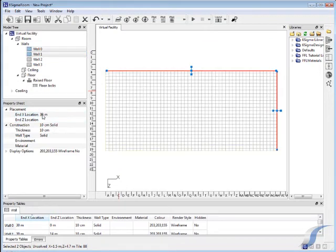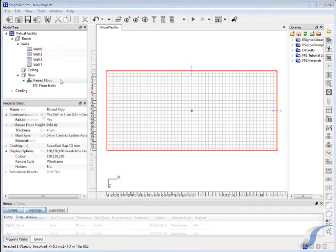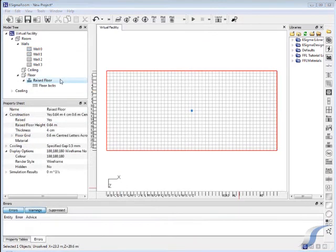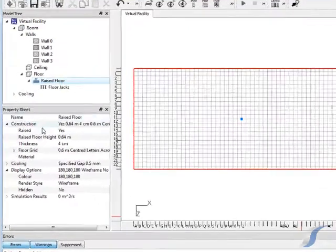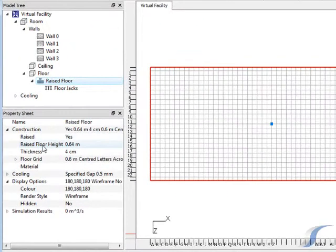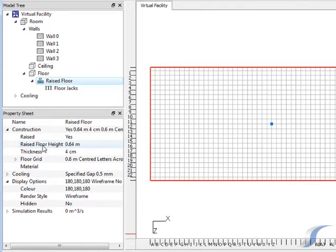The raised floor height and floor grid size we will leave as the default. Like all the elements of the software, the defaults are sensible, giving you a base to start from if you don't have specific design details. We'll change the display option of the raised floor to make it look more realistic.